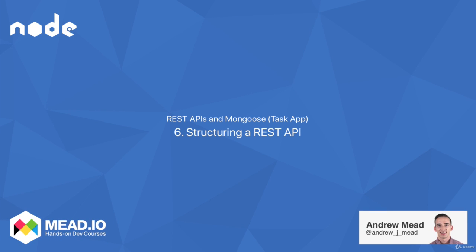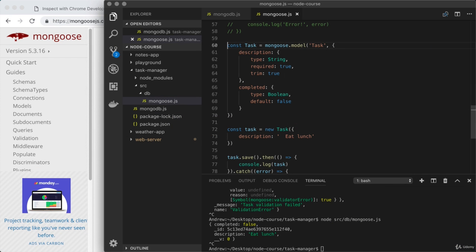You now have Mongoose models set up for both users and tasks. You also know how to use those models to create new users and tasks, storing them in the database. We're going to have plenty more to say about customizing Mongoose and setting up relationships between things like users and tasks, but we have enough Mongoose knowledge to actually start building out the HTTP endpoints necessary for the task application.